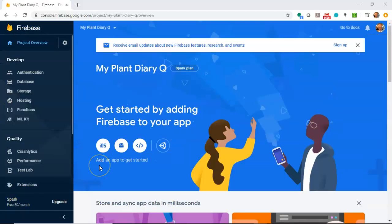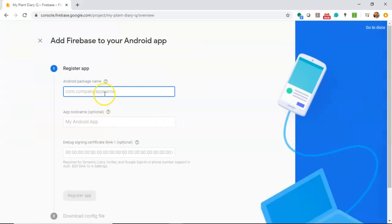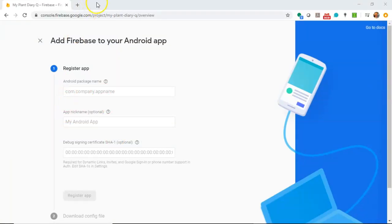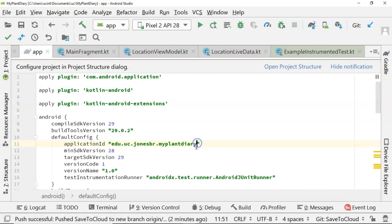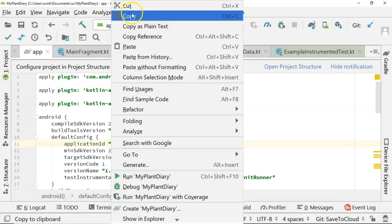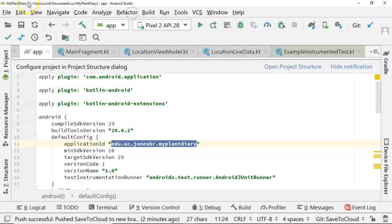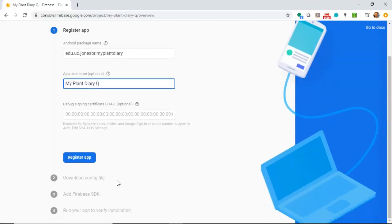Let's give this a name - My Plant Diary Queue - and continue. We'll enable Analytics, not terribly worried about that. Analytics Account - I've already created one of these, so I'll go ahead and select it and choose Create Project. If you don't want to do that, don't worry about it, just skip over that. Our project is ready, so I'll choose Continue. The first screen gives me a little introduction on how to add Firebase to my app. Note that it supports iOS, Web, and Android. Let's go ahead and choose Android.